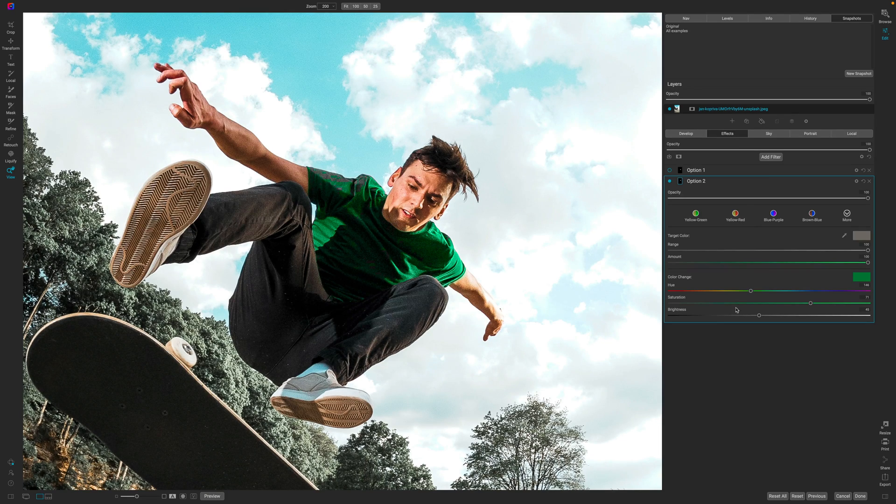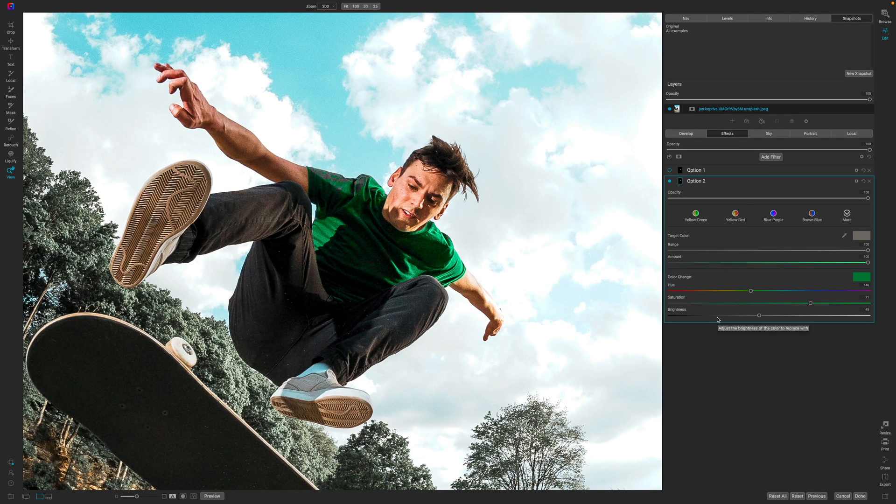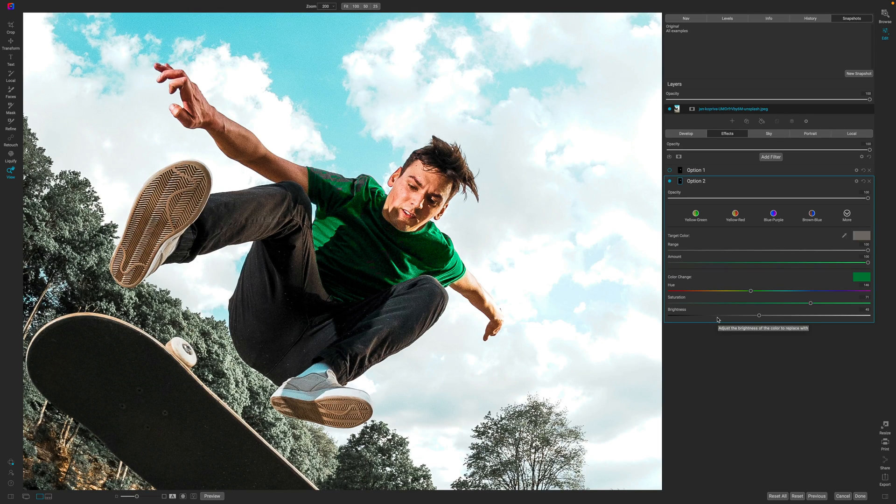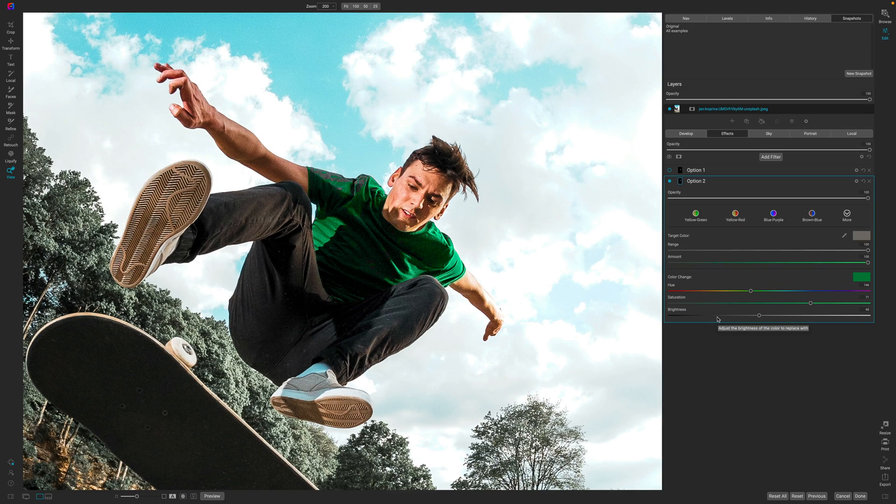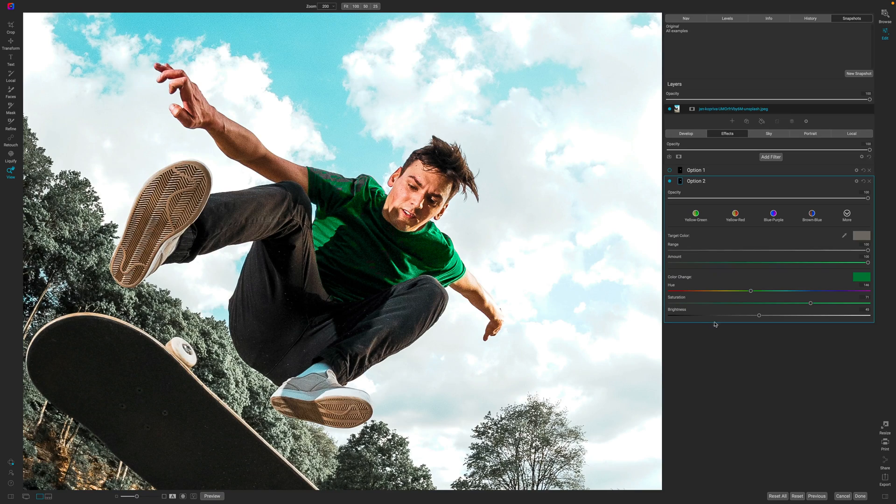Now this option right here is the replace color filter that was introduced I believe in On1 for the RAW 2021. I could be wrong. It may have come out in 2020 but it's a relatively new feature.